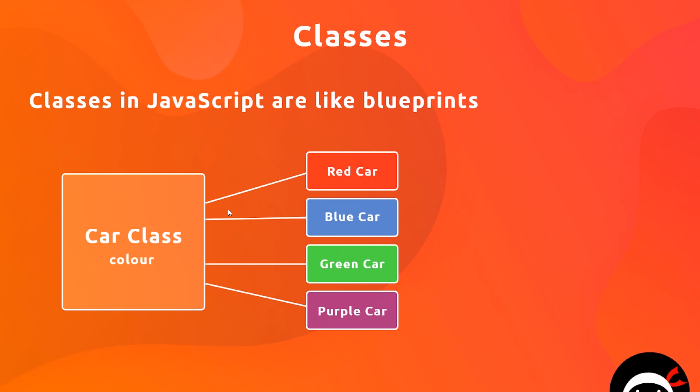We can say okay, we want to use the car class to create a red car or a blue car or a green car or a purple car, and so forth. We can easily create these car objects using the car class and we pass in that color each time around.